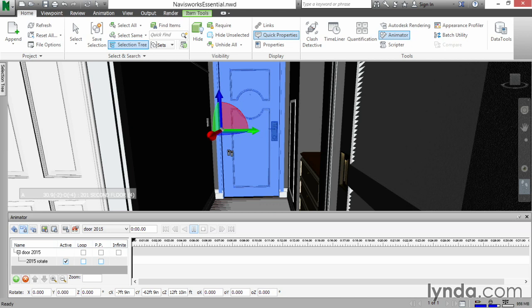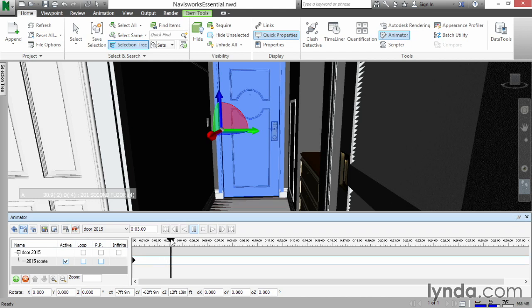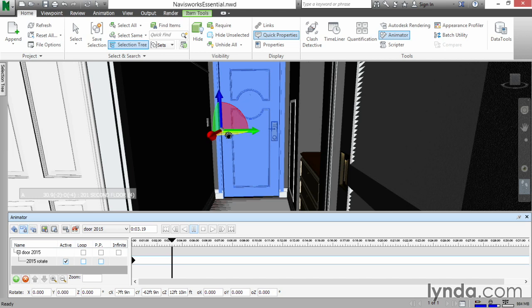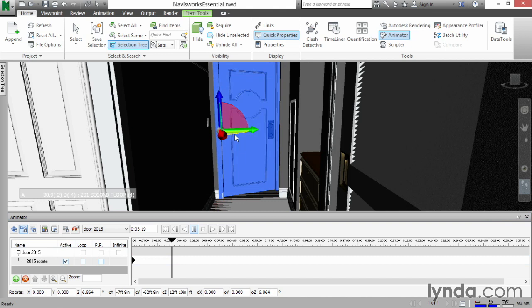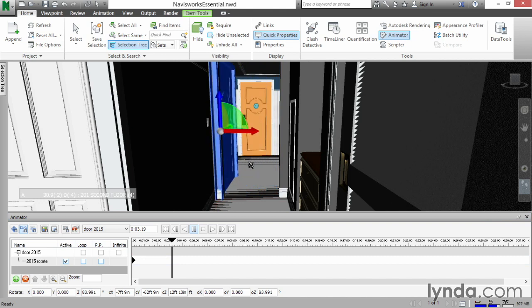Now we need to capture a keyframe. Basically, we're going to click the Capture Keyframe button. And we're going to click on the timeliner right here — there's a little triangle that we can pick. Let's drag that out to about 3 seconds or so. Now what we're going to do is click on this little blue horizontal plane, hold it down, and rotate the door open to a little bit less than 90 degrees.